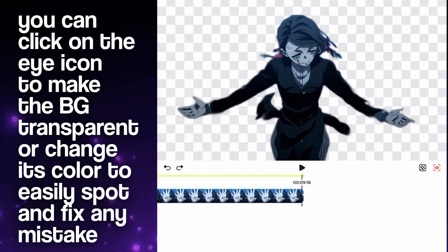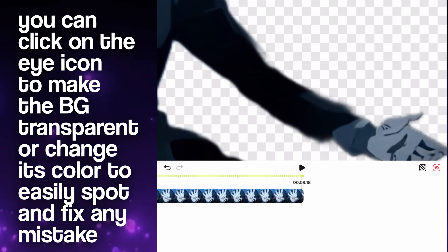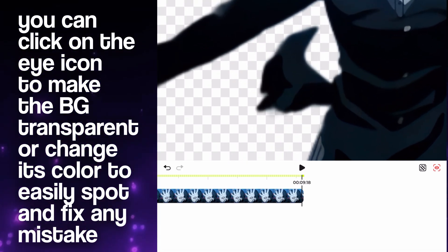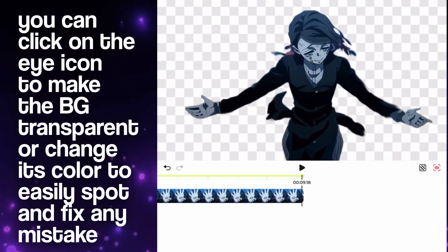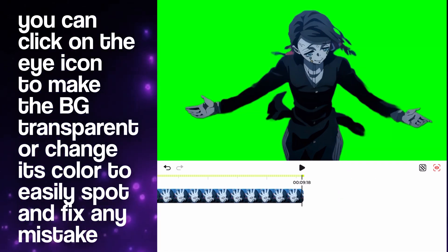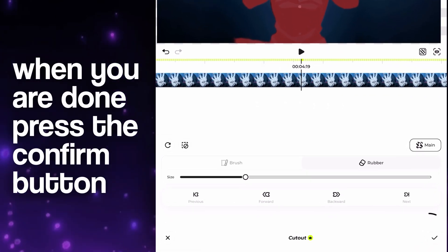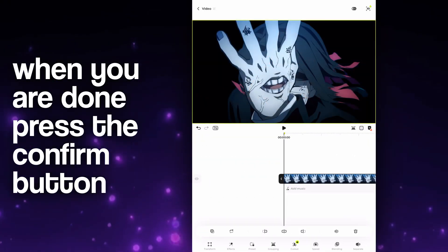You can click on the eyeball icon to make the background transparent, or change its color to easily spot and fix any mistake. When you are done with refining the details, click on the confirm button.